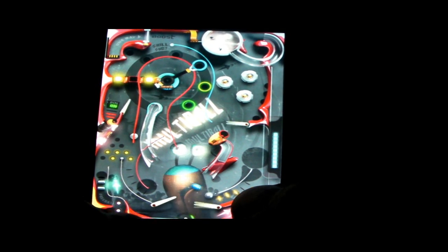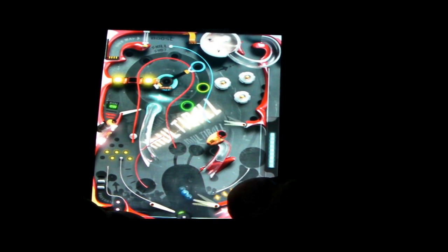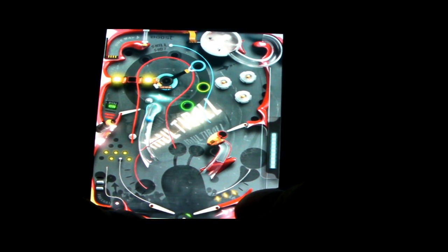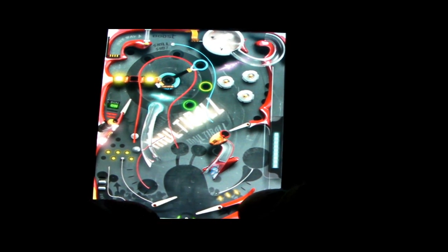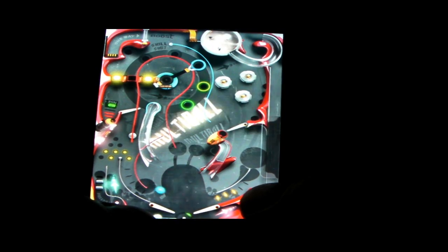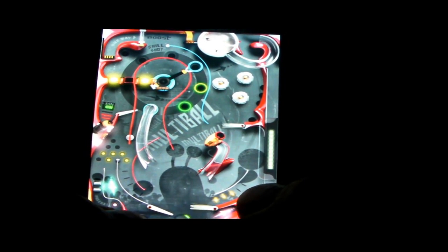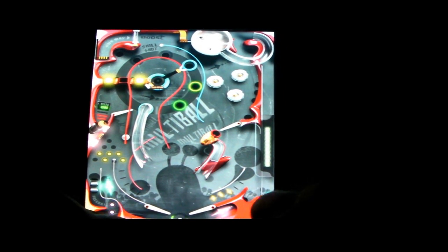So here we go with the multiball. The second ball has been deployed. And I lost one. And I lost the other one.